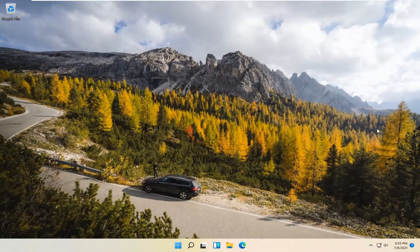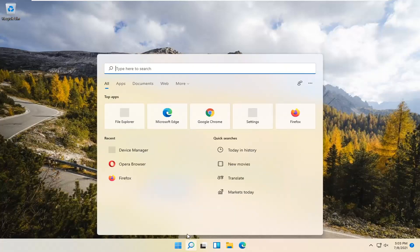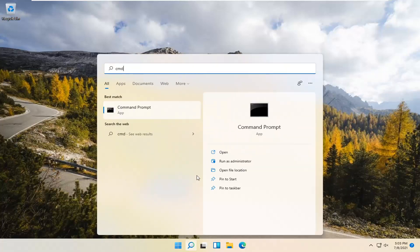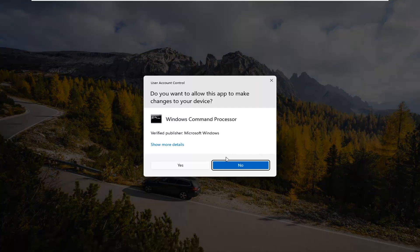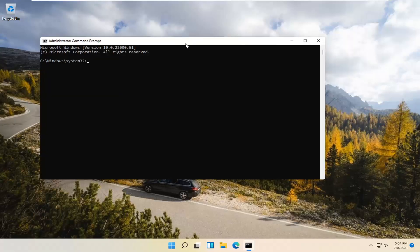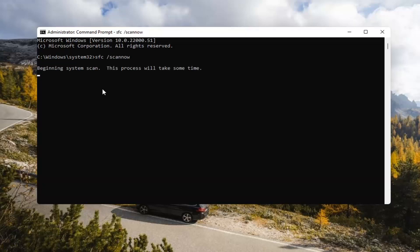If you're still having a problem, you can try opening up the Search Magnify icon down in your system taskbar. Type in CMD. The best result should come back with Command Prompt. Go ahead and right-click on that and select Run as Administrator. If you receive a User Account Control prompt, go ahead and select Yes. Now you want to type in SFC, space, forward slash ScanNow — ScanNow should all be one word with the forward slash out front. Hit Enter on your keyboard to begin the system scan. This will take some time to run, so please be patient.